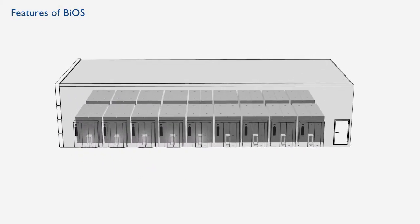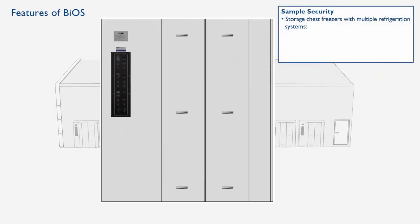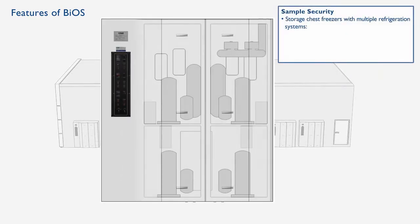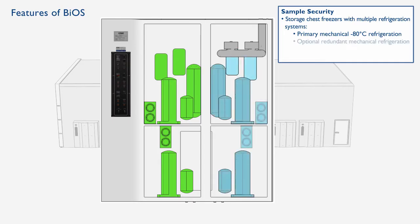Samples are stored in ultra-low temperature chest freezers, featuring multiple redundant refrigeration systems. The refrigeration equipment is located externally for easy service access.